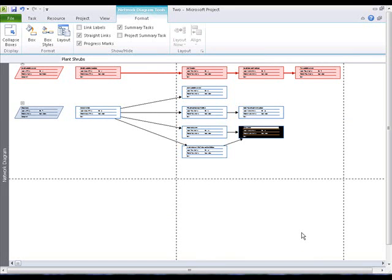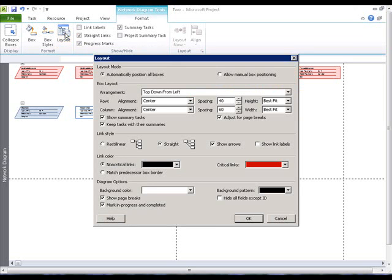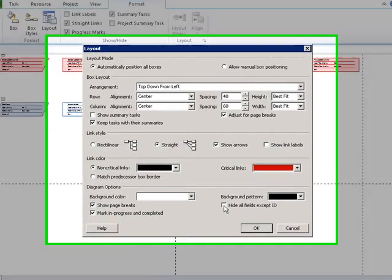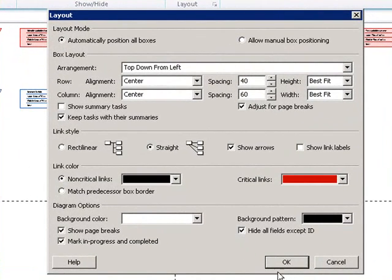Remove summary tasks and show only task IDs to simplify the diagram. Remove summary tasks. Hide all fields except ID.